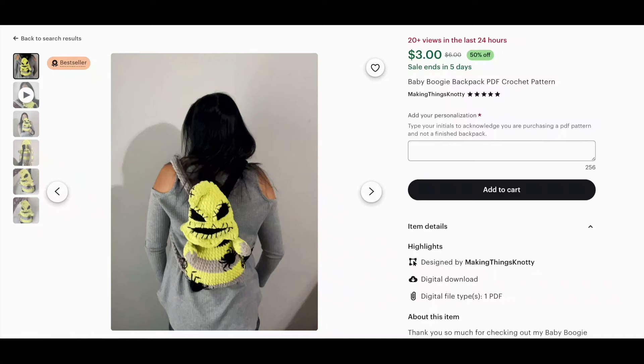The last three Oogie Boogie projects are my top three that I have ever made. Coming in at number three is my most recent project — I just finished this one a couple of days ago — and that is the Baby Boogie Backpack by the designer Making Things Naughty. I saw this on Etsy and knew I had to make it because it's Oogie Boogie, but also because it's actually a functional backpack. You open up his head, reach in there, and it has a liner — the pattern walks you through how to put the liner in — and it's way easier than you'd expect.